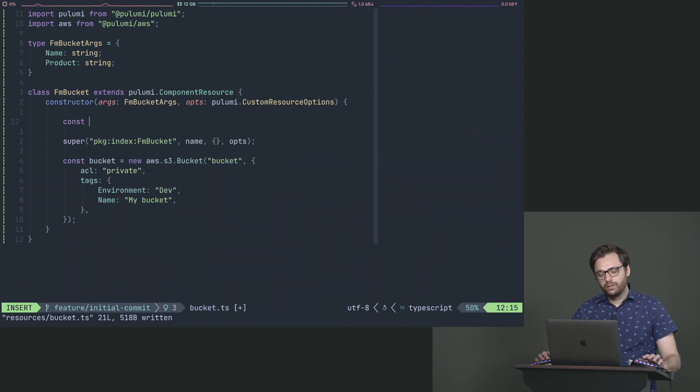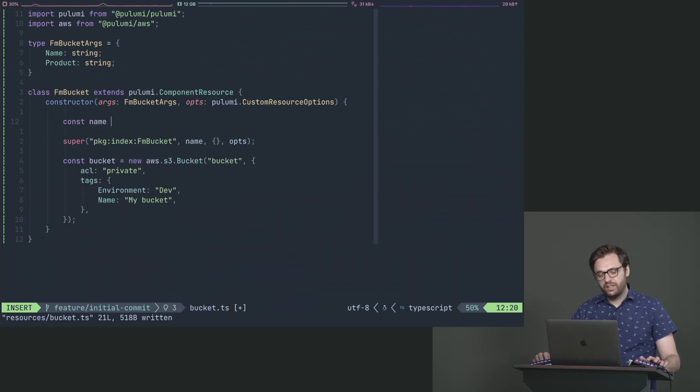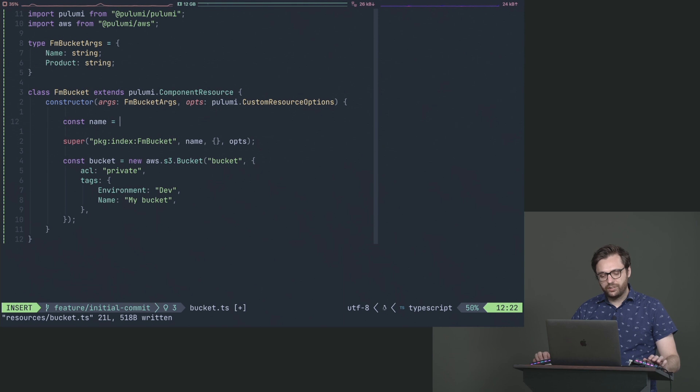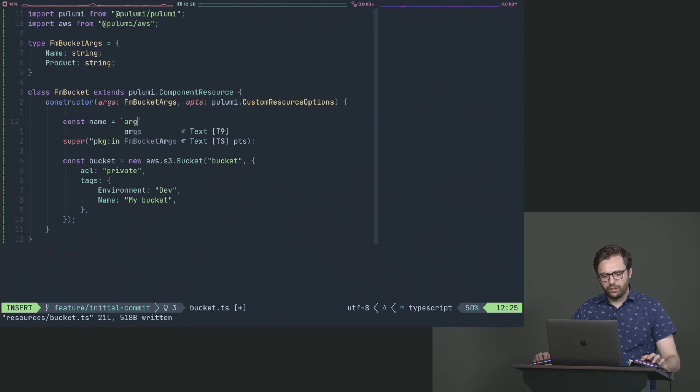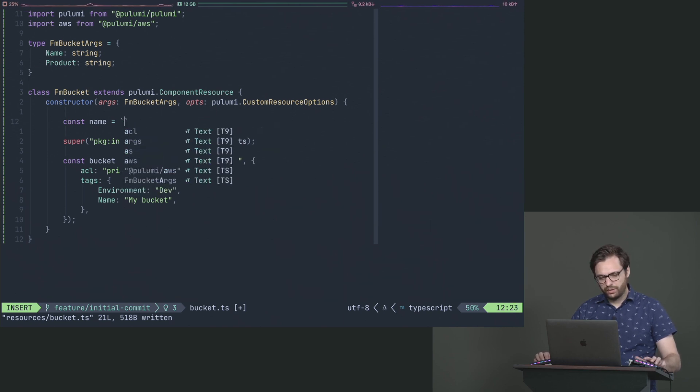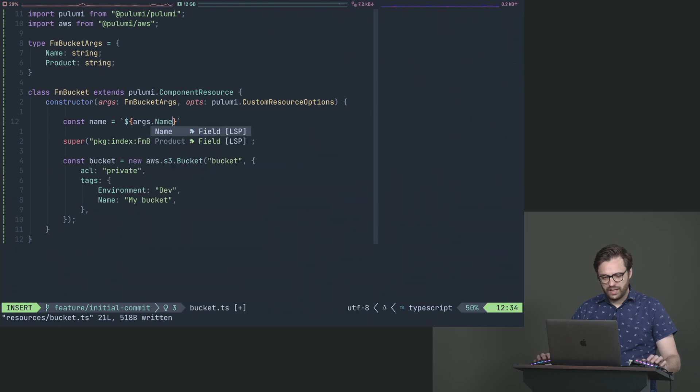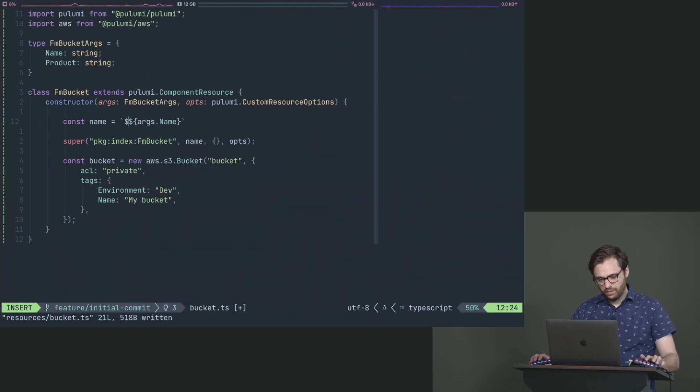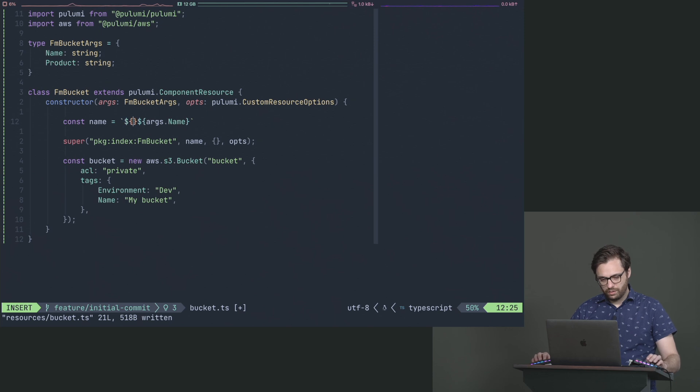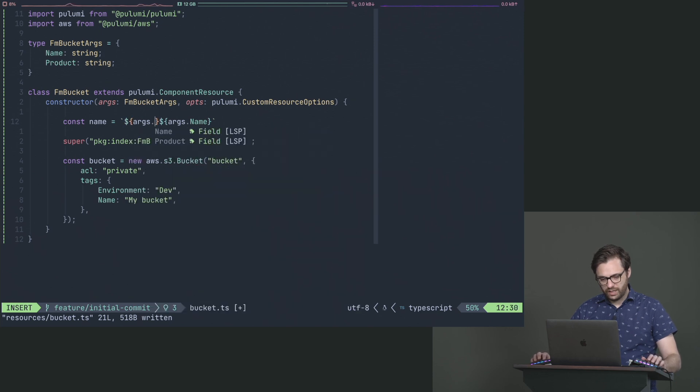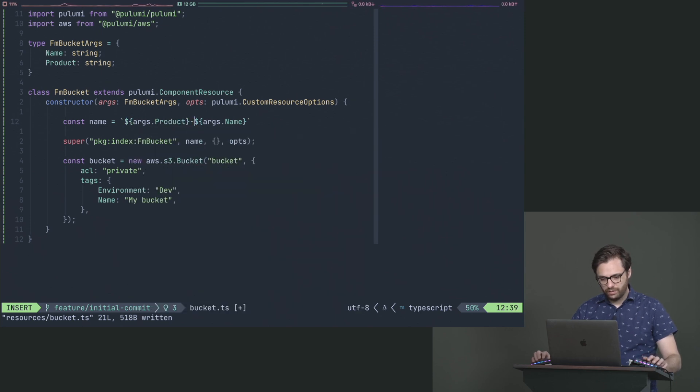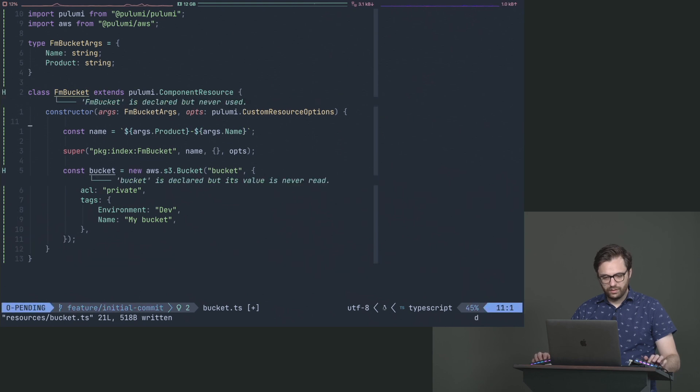What's great about having this in code is now I can literally create a convention right here where I can say, let's say that this is the name actually. And what we're going to do is we're going to say args dot name, and before that, args dot product. There's our naming convention.